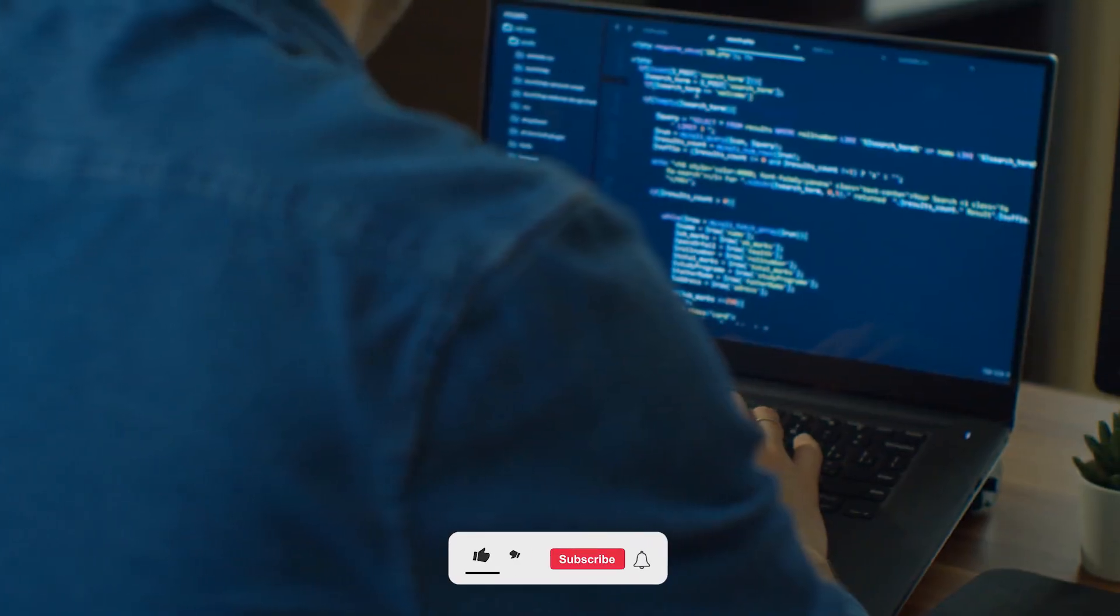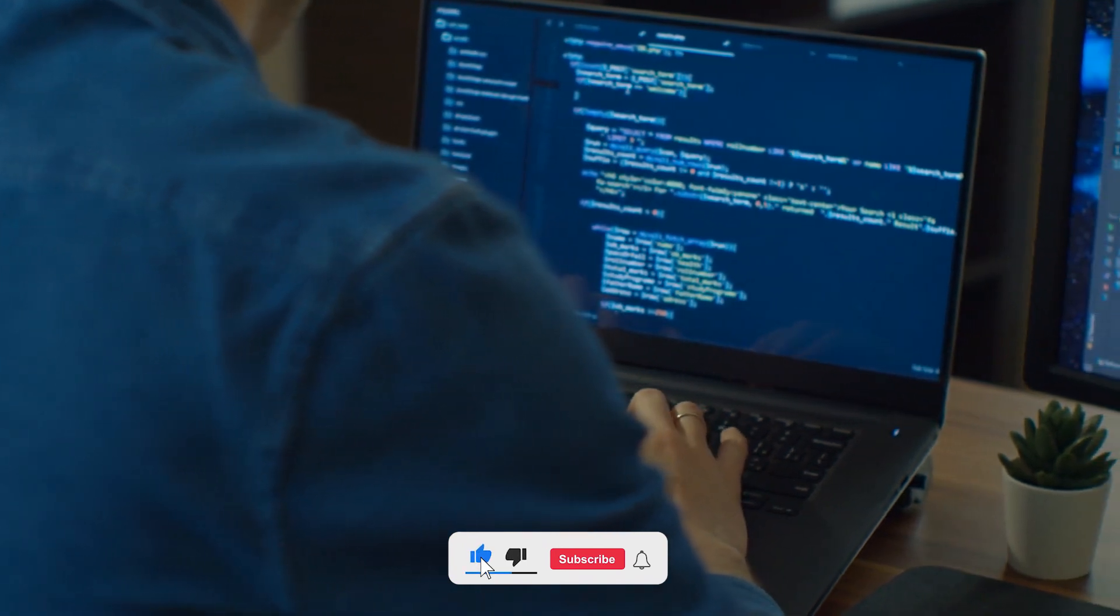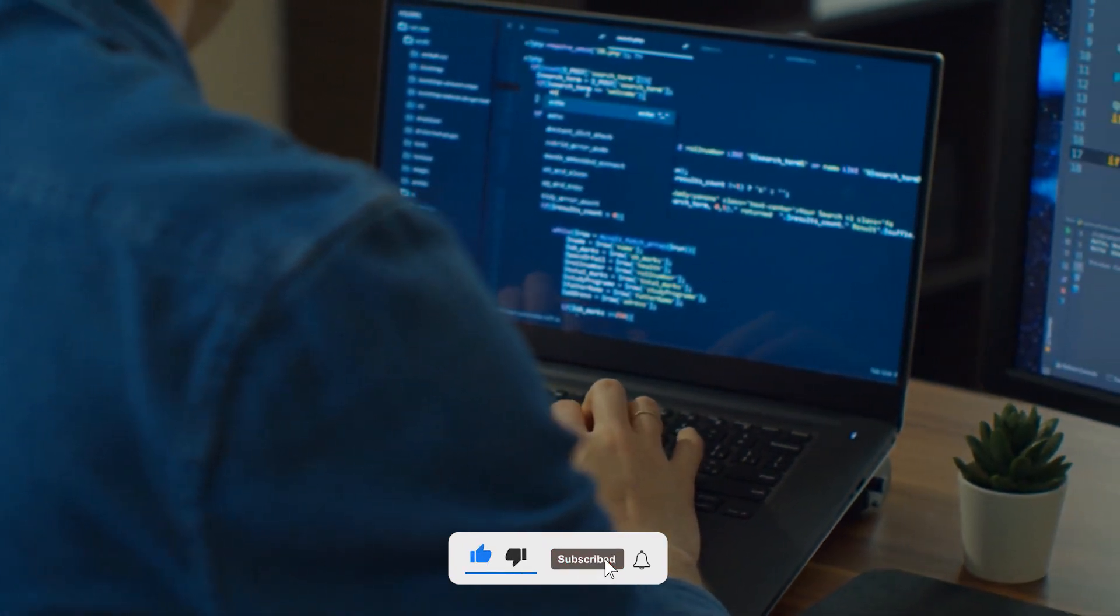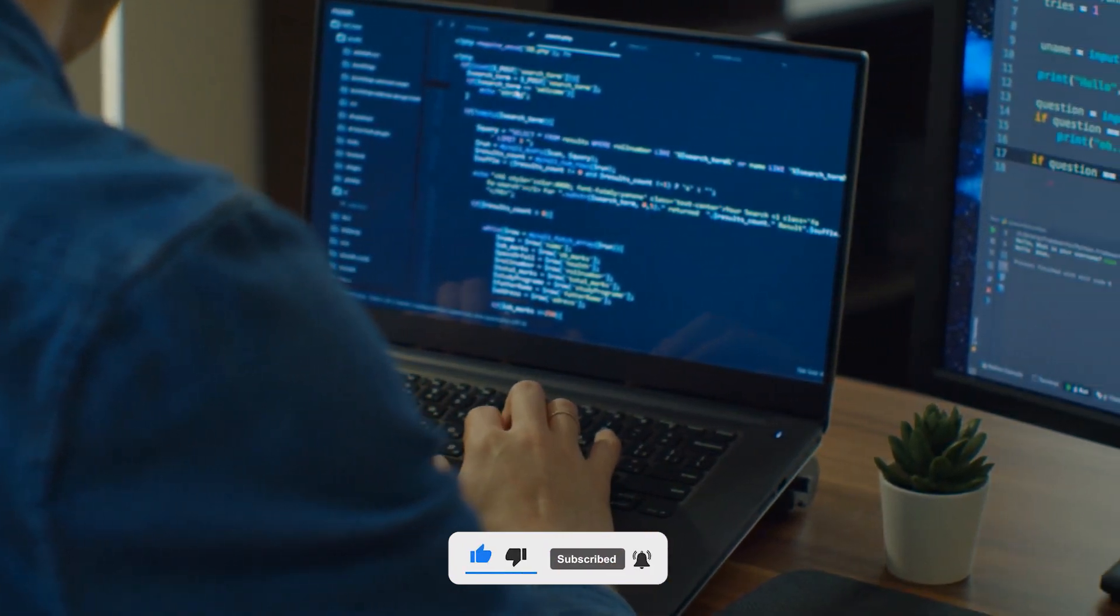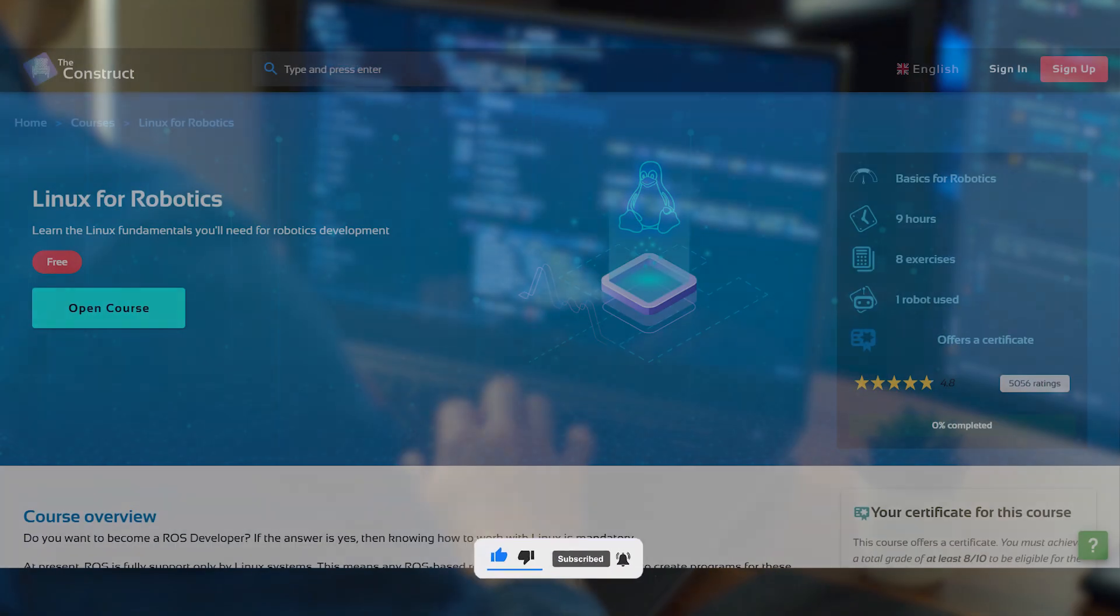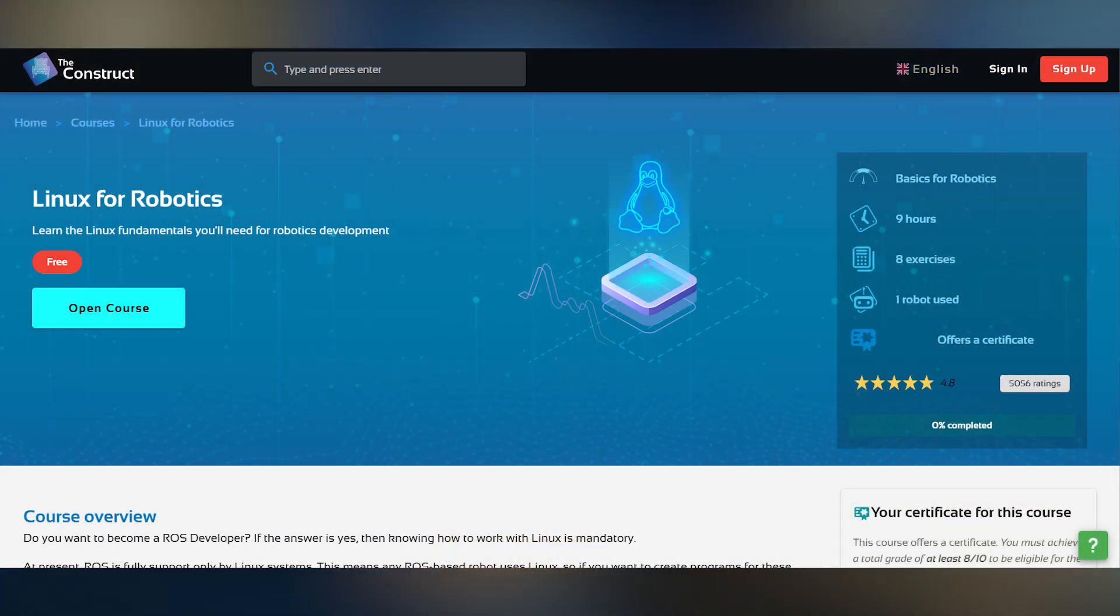Now, if you want to learn more about Linux and ROS to become a skilled robotics programmer, subscribe to our channel. Also, visit the construct to find a wide variety of online courses today.